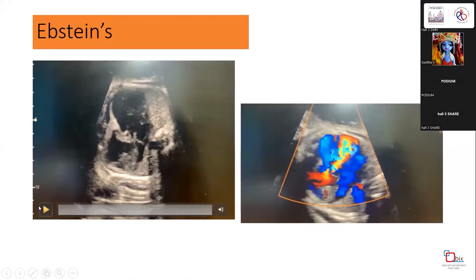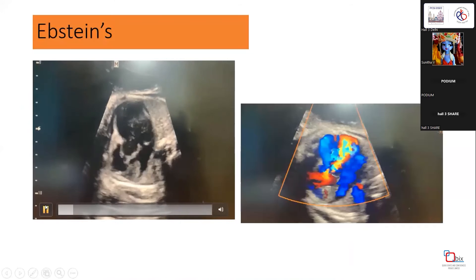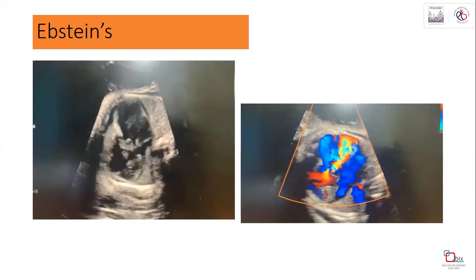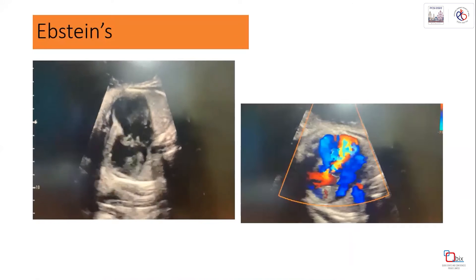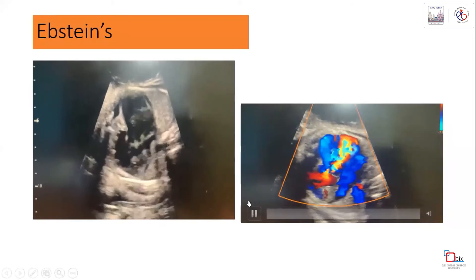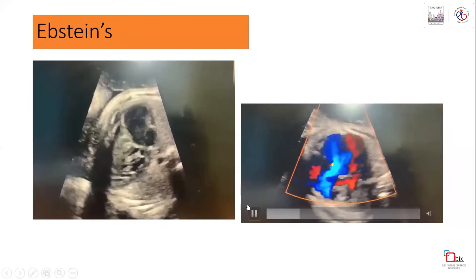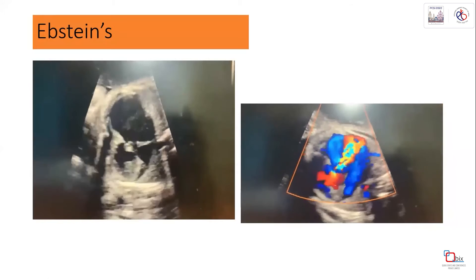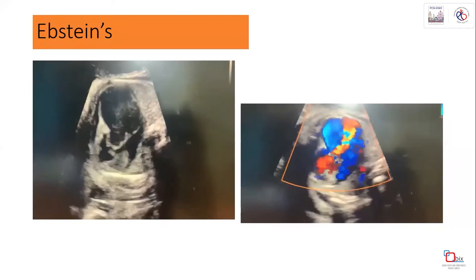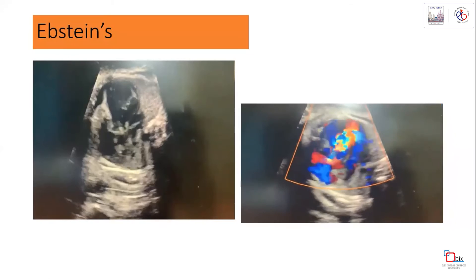This is a case of Ebstein anomaly where the tricuspid valve is completely displaced towards the apex. The color flow jet is also directed toward the apex. This case had a very poor prognostic score and was referred to a pediatric cardiologist.